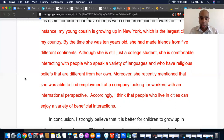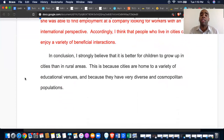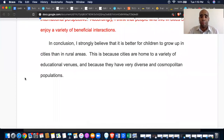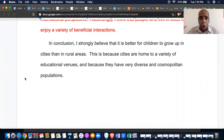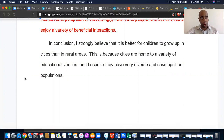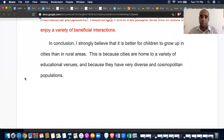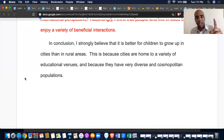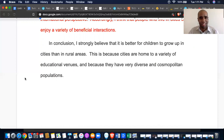The conclusion reads: 'In conclusion, I strongly believe that it is better for children to grow up in cities than in rural areas. This is because cities are home to a variety of educational venues and because they have diverse and cosmopolitan populations.' Both body paragraph topics are joined in one sentence with a linker — that is clean, cohesive, and effective.